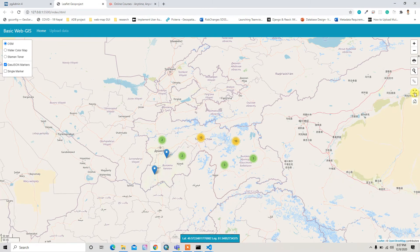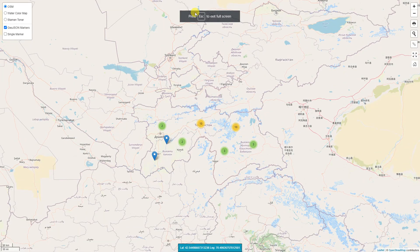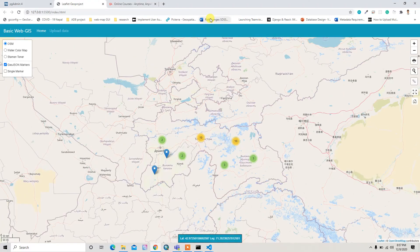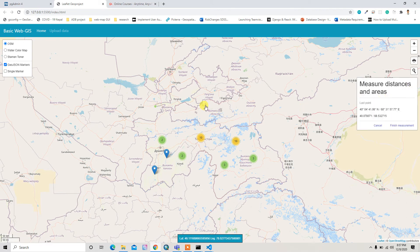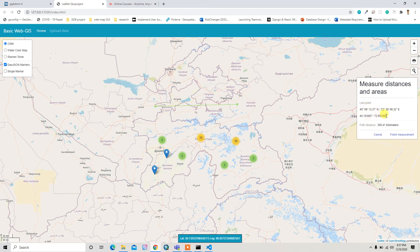I also added a full preview button that automatically shows the map in full window. Additionally, there is a measure functionality — you can measure distance and area. If you click on two points, it gives you the last point's coordinates in latitude/longitude format and the path distance in kilometers.